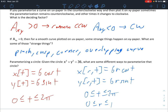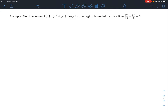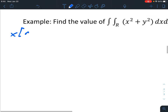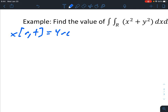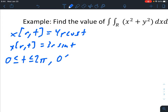On the second page we have a couple of examples of what you can expect to do by hand in this chapter. The first example: find the value of the double integral over the region R of x² + y² dx dy for the region bounded by the ellipse x²/16 + y²/9 = 1. The first thing we should do is parameterize that ellipse counterclockwise: x(r,t) = 4r cos t, y(r,t) = 3r sin t, with t from 0 to 2π and r from 0 to 1 to encapsulate everything inside the ellipse.